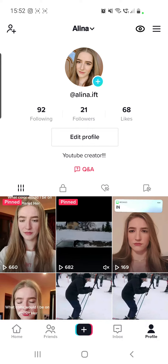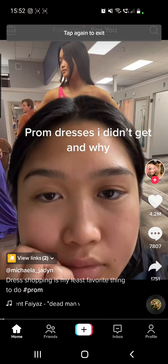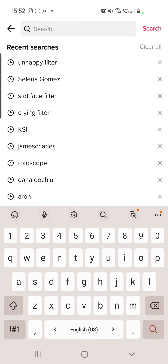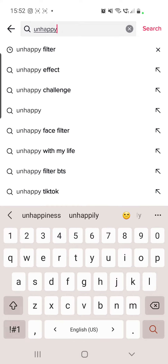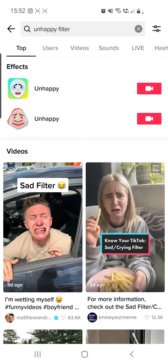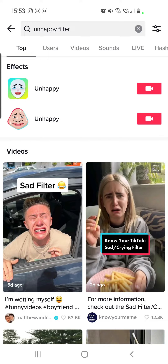First of all, make sure that you are logged into your TikTok account. Then go to the For You page and click on the search bar. Search for 'unhappy' and you will find two filters. You will have to go to the first one.